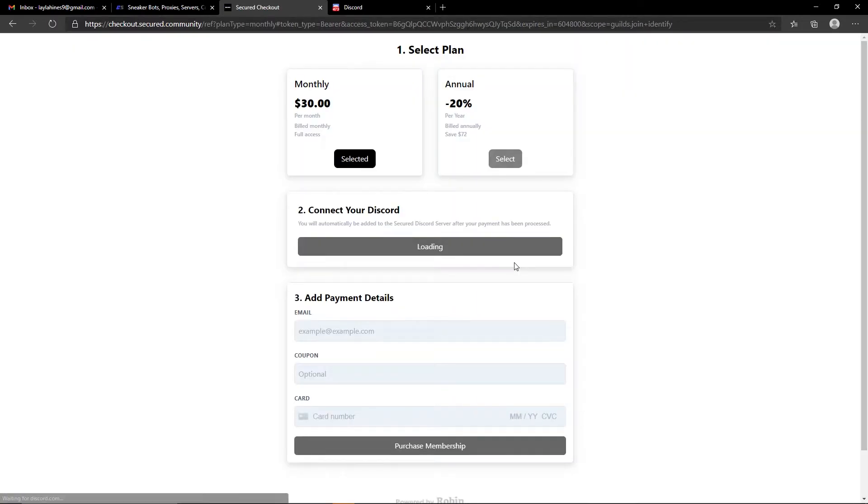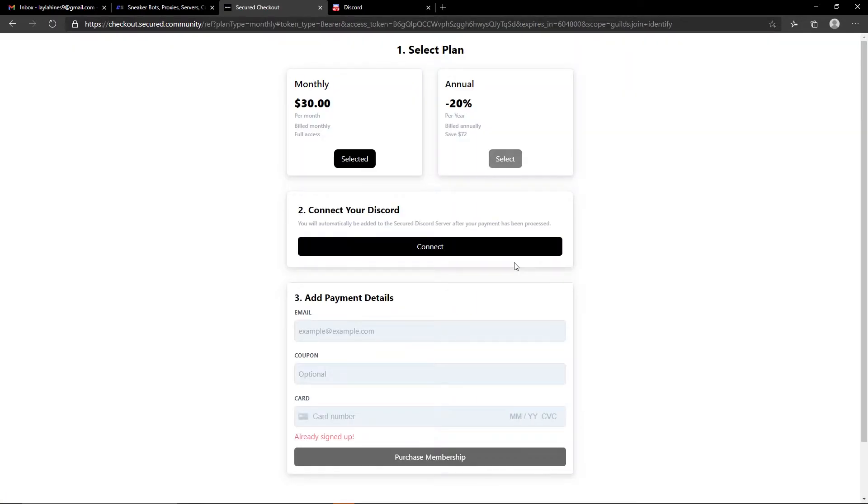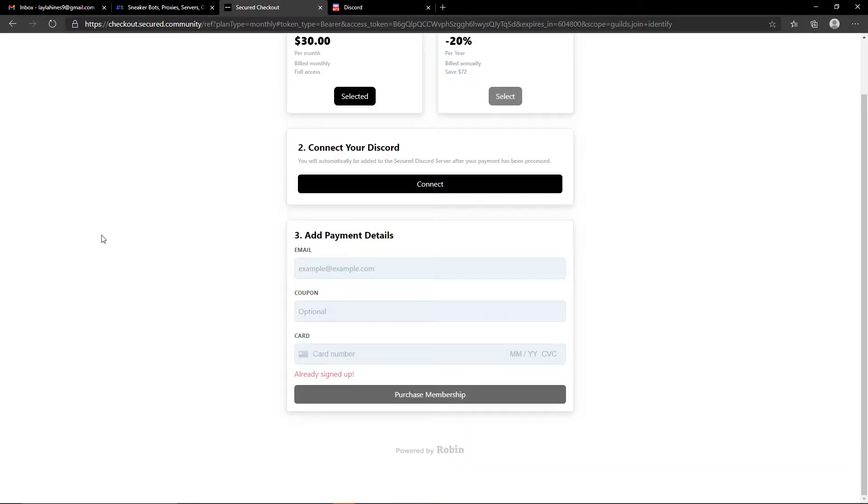It's going to ask you to authorize your account. Just go ahead and authorize it. Give it one moment, it's connected, and now when you go to make this purchase it will add you to the group. So then the final thing to do is to add your payment details, so that is what I'm going to do now.